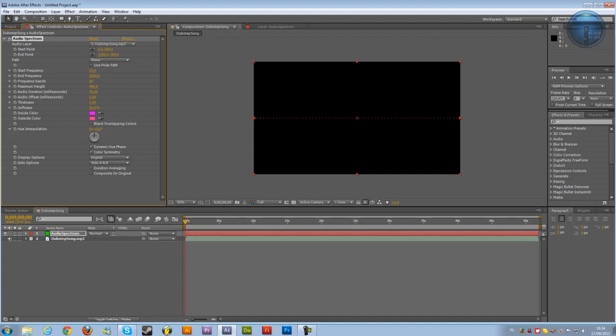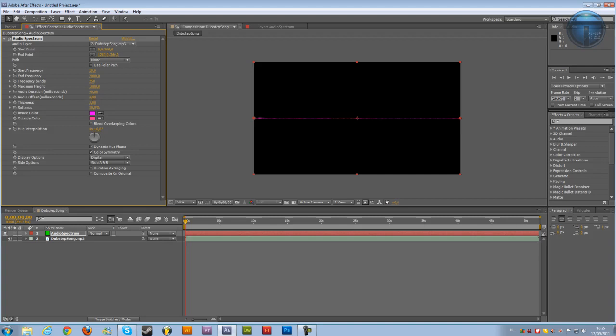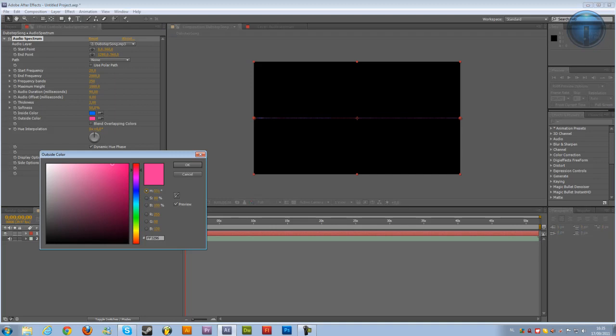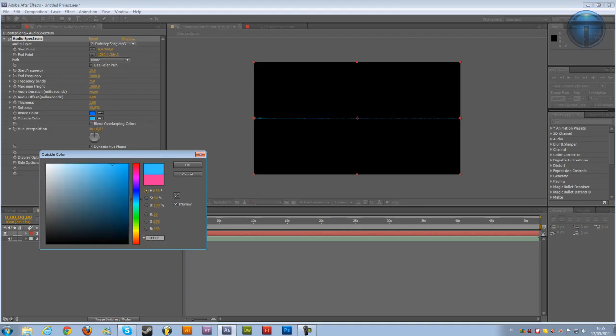The start frequency and the end frequency doesn't really matter. You can just leave it like that and change the frequency bands to like 250, the maximum height to 1000 and the thickness to like 2. Change the colors to something you like. I like blue, I will take blue.